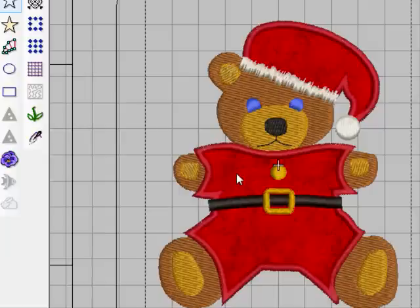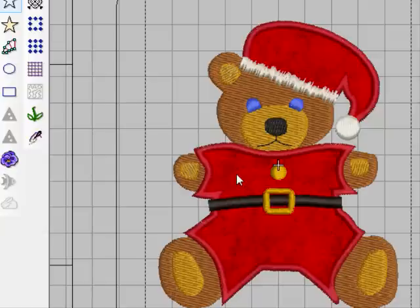If you're in the Christmas mood now there's a free cross stitch Christmas wreath on the homepage of my website. And I've also digitized some snowflakes for sale in the online shop. So it would be nice if you could visit there and have a look at those. Thank you very much.